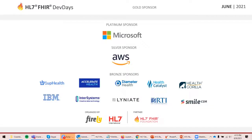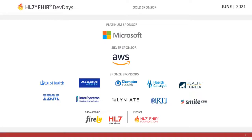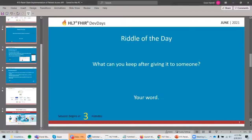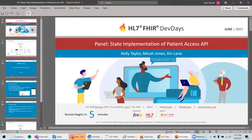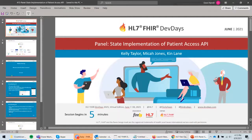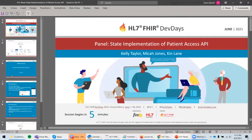Welcome to the HL7 Project Management Office. Thank you for joining us today. We'll have a panel discussion on state implementation of patient access API, brought to you by Kelly Taylor, Micah Jones, and Ken Lane. Kelly, are you ready to begin?